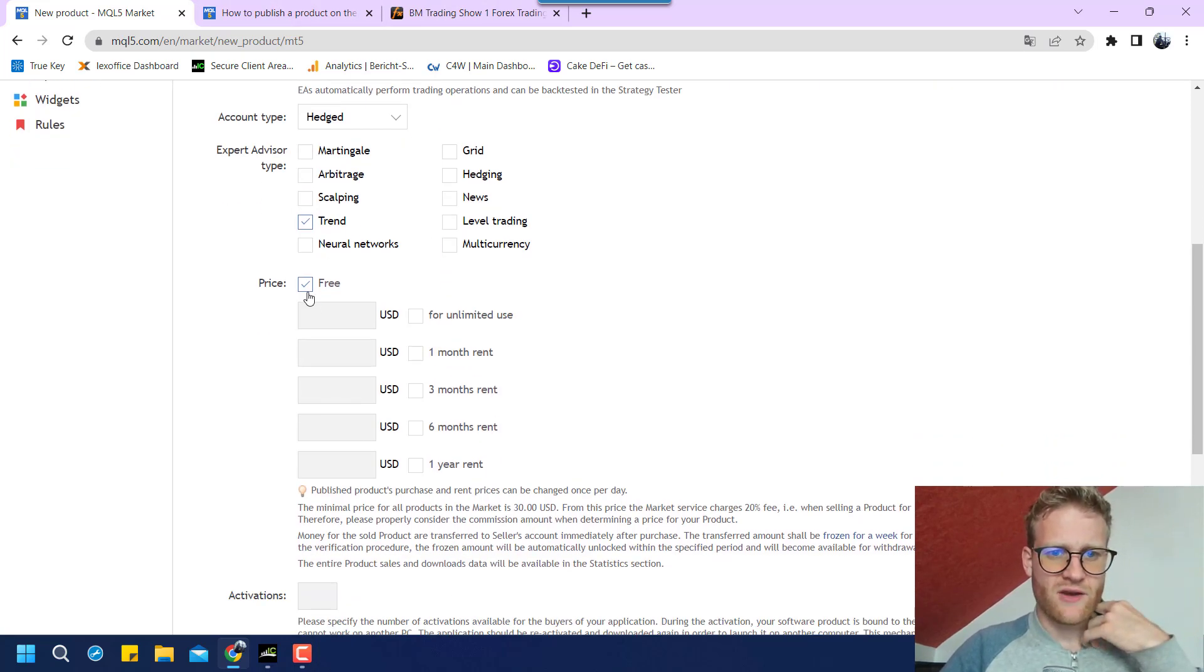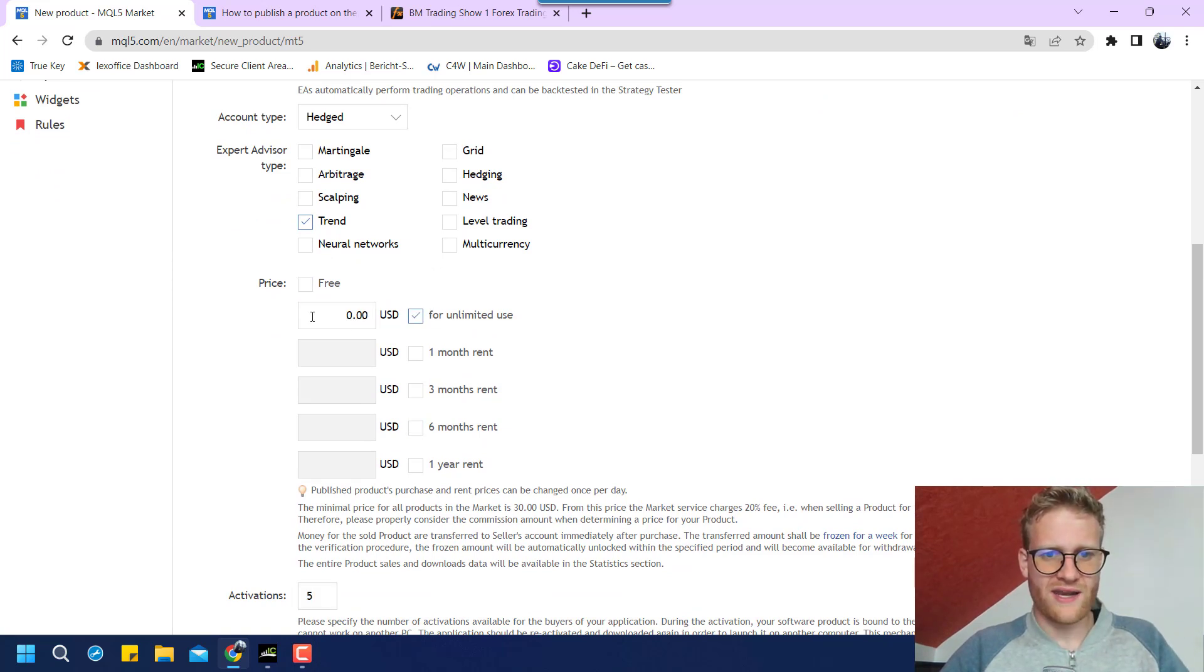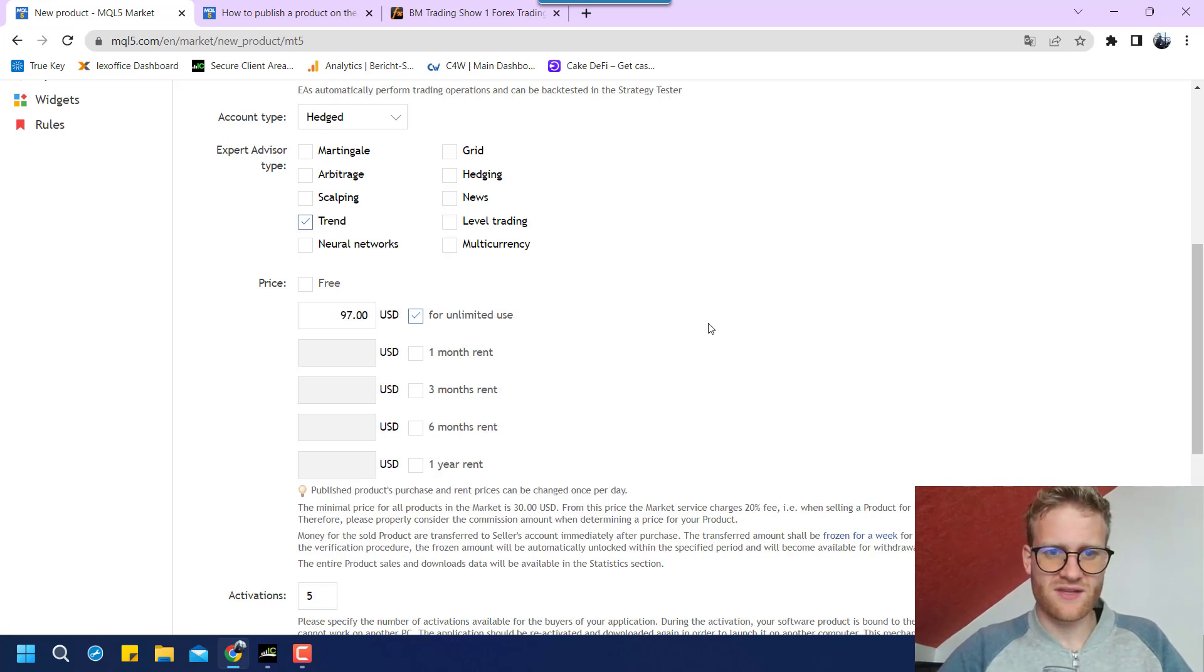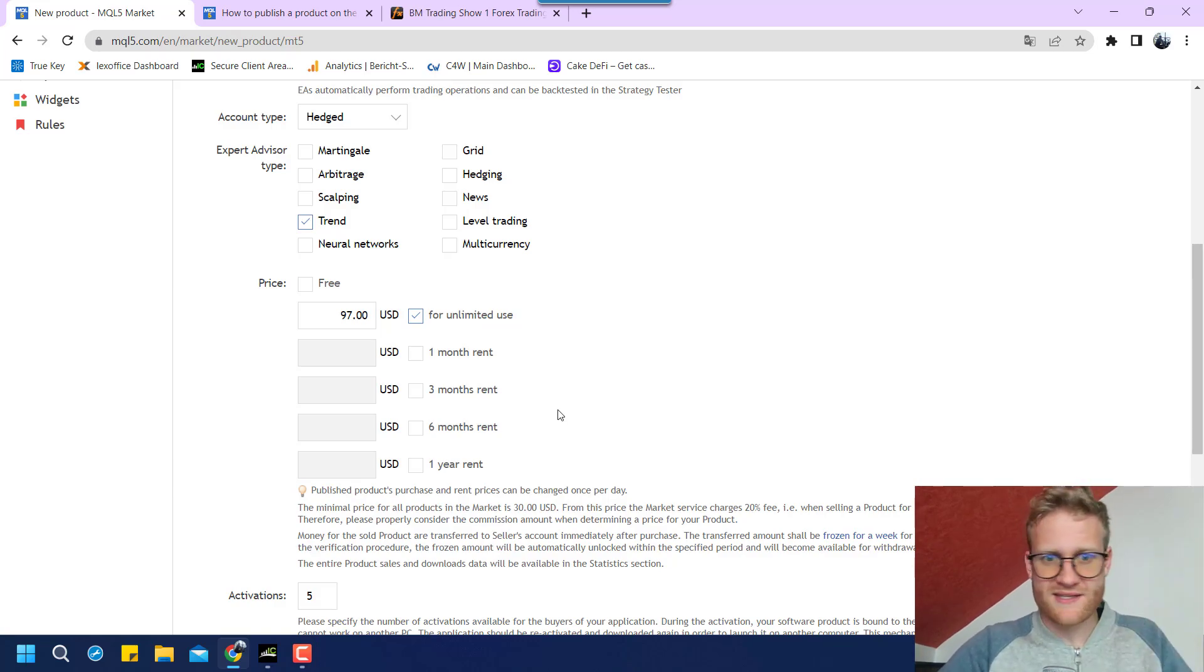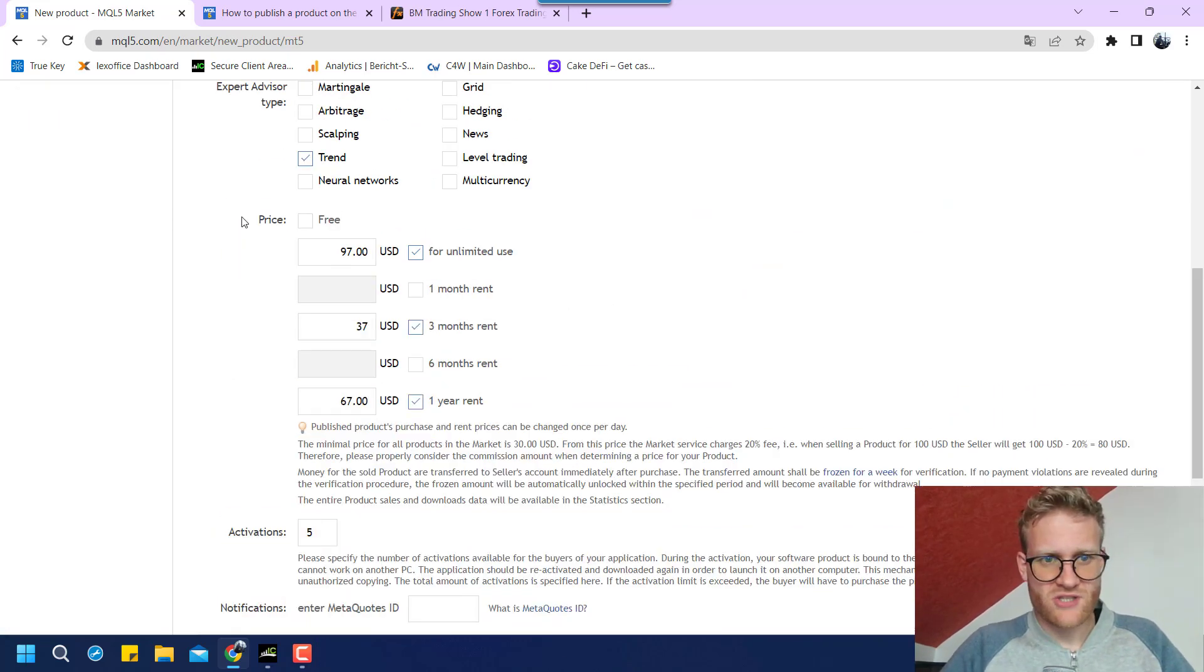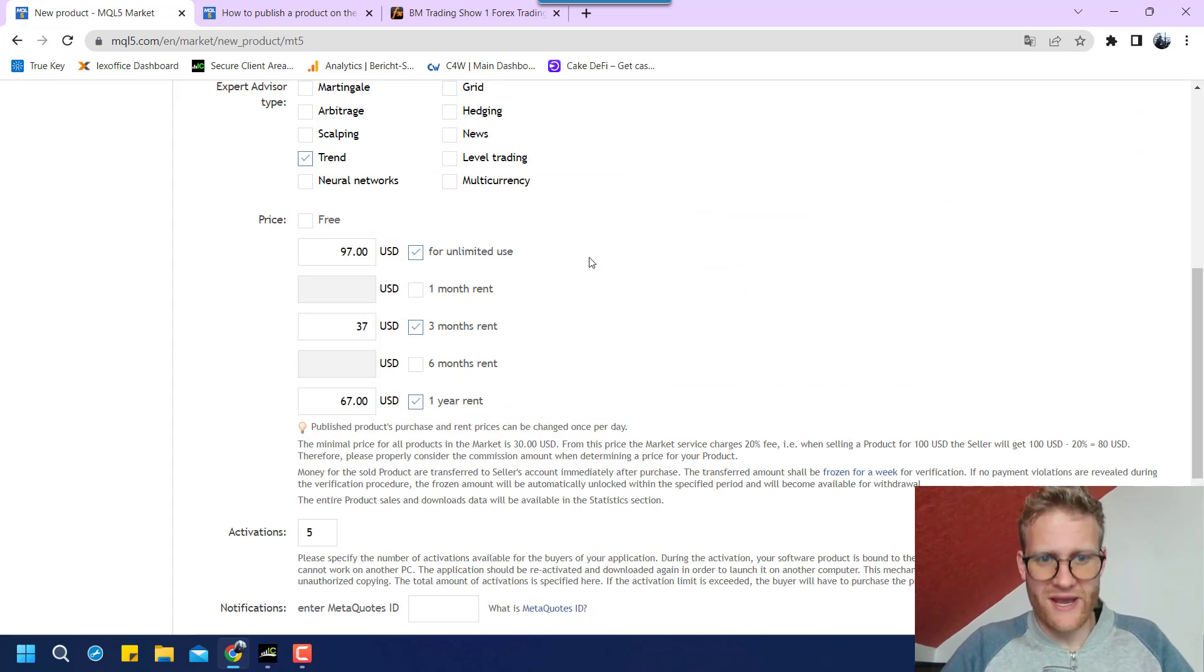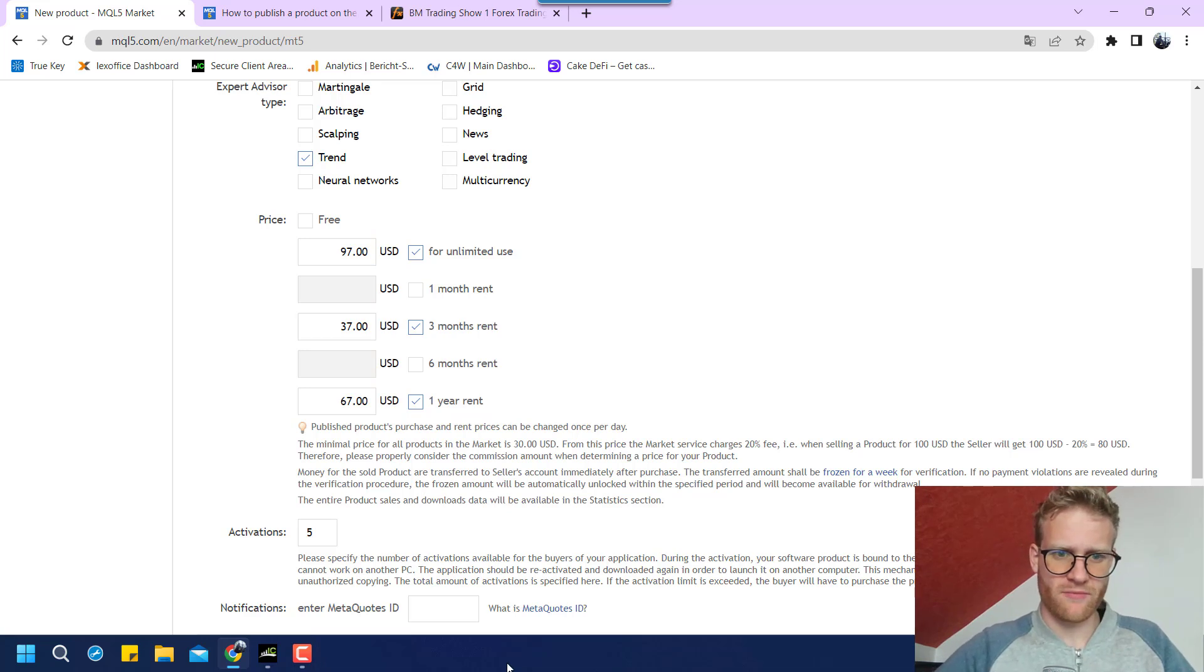Then we can provide a price. So we can say for unlimited use, I want to place this for 79 US dollars. I think this is a fair price, I hope. So you can set your pricing here. So it's obviously up to you what you charge for the product.